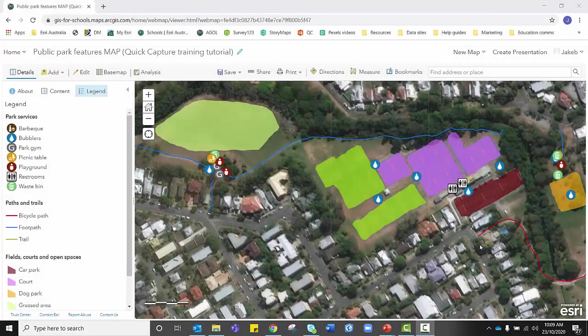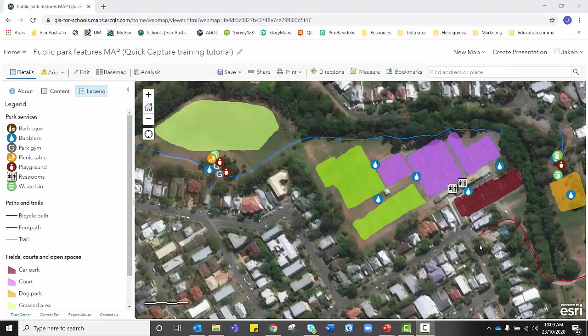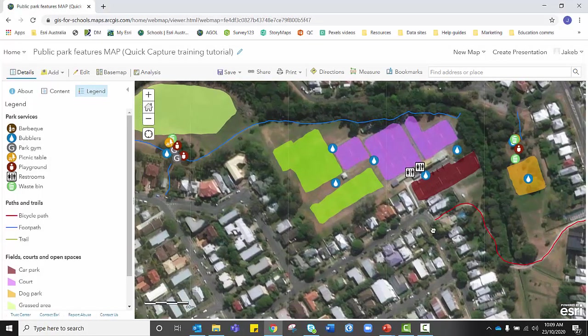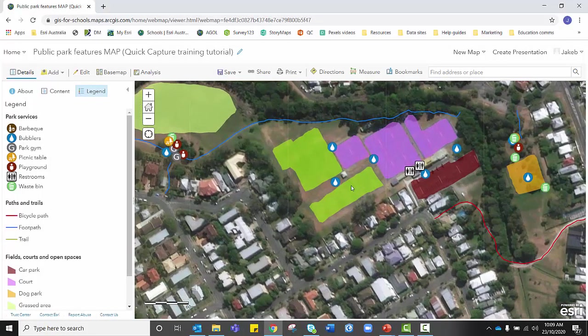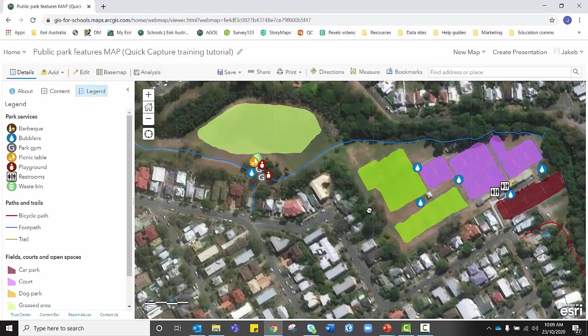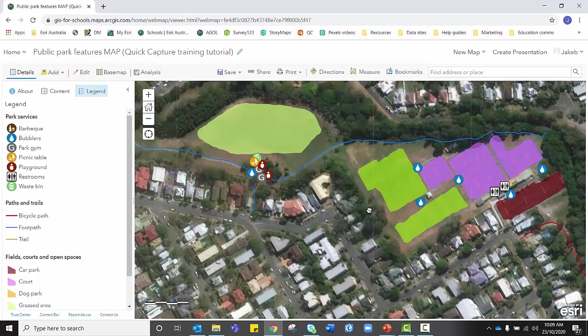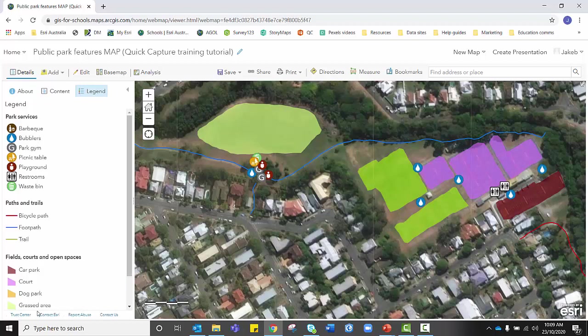Once you've finished collecting data on the Quick Capture application, you'll be able to view your data on the map you created in ArcGIS Online. If you reopen your ArcGIS Online map and zoom into the park you just collected the data at, you can actually see all of your data symbolised, according to the legend we set up earlier, in the map.